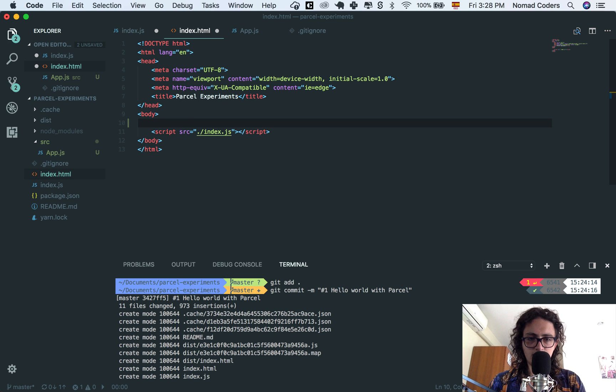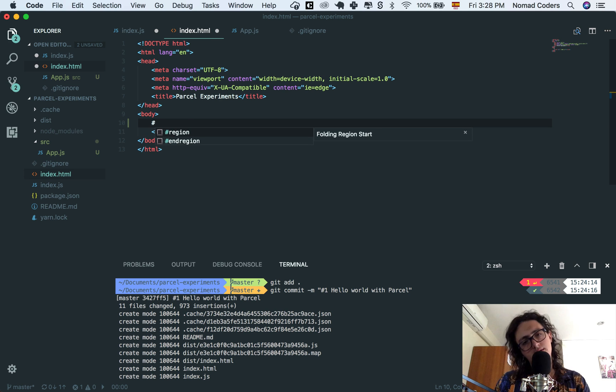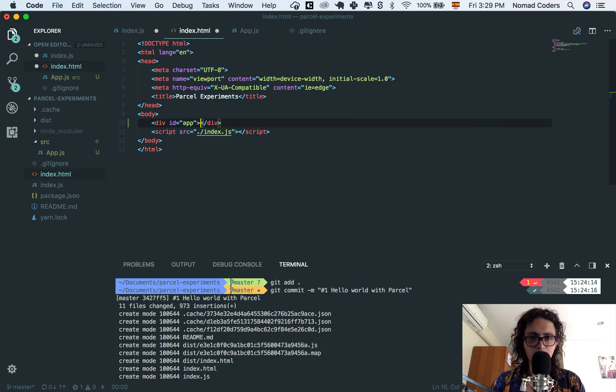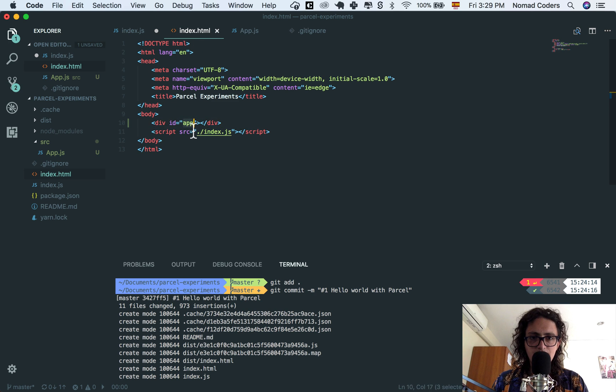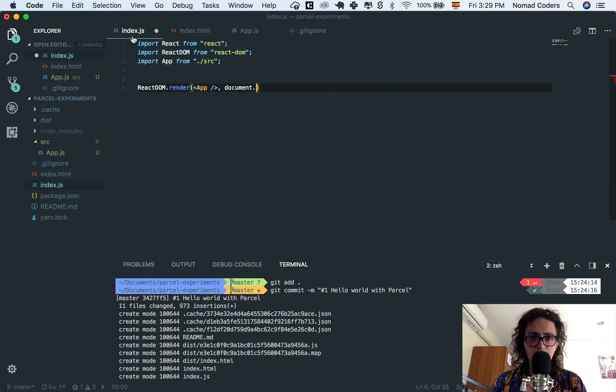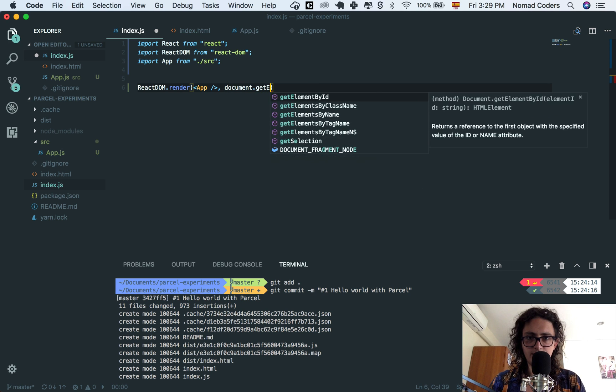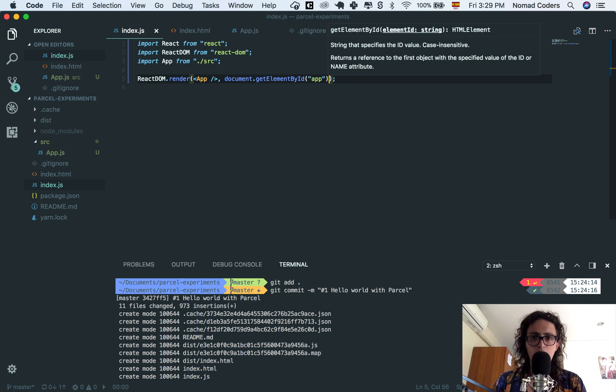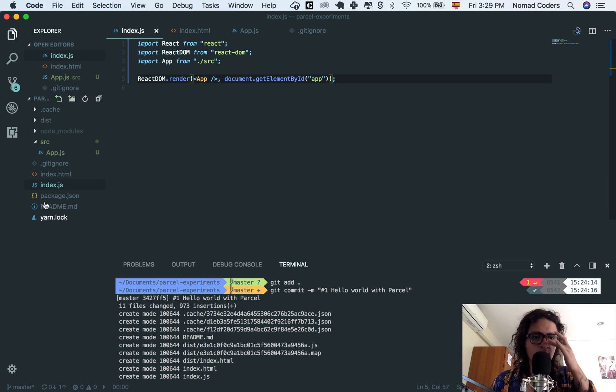I don't have a root. I'm gonna call this React, or app. And I'm gonna render it inside of app. Get element by ID, app, lovely.